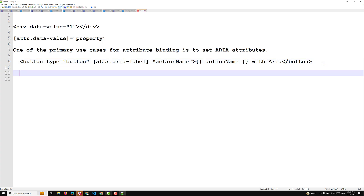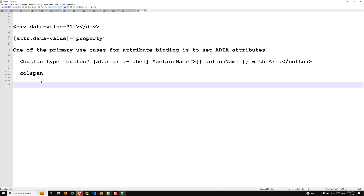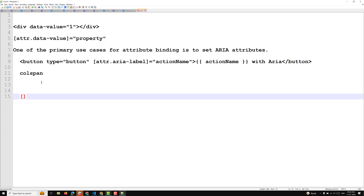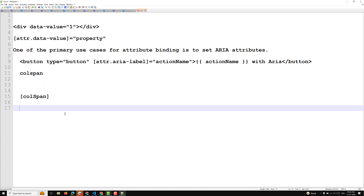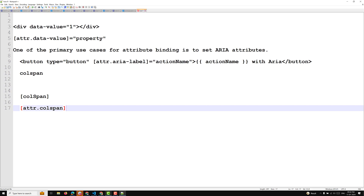Another common use case is with the colspan attribute in tables. Binding to the colspan attribute helps keep your tables programmatically dynamic depending on the amount of data. You can use 'attr.colspan' directly, or use 'colSpan' with a capital S for property binding — both approaches work.